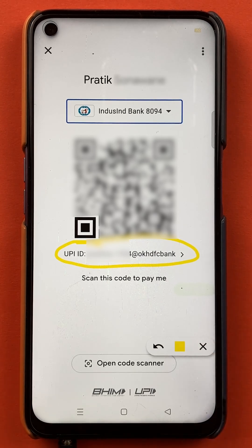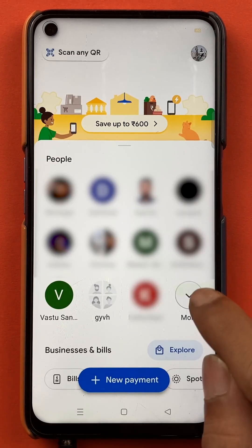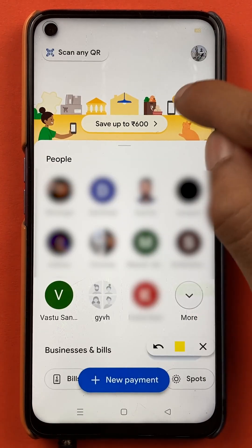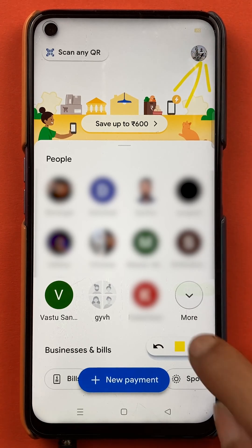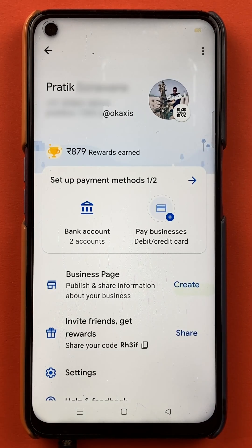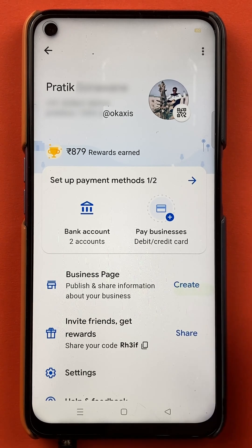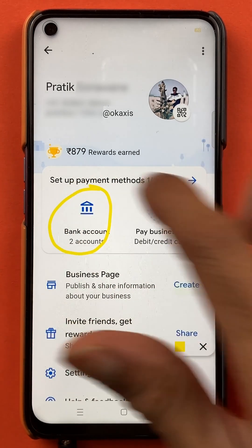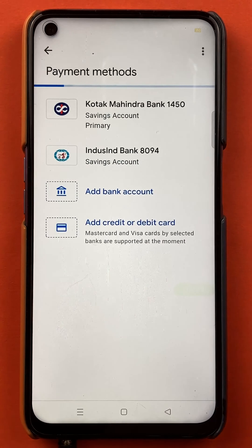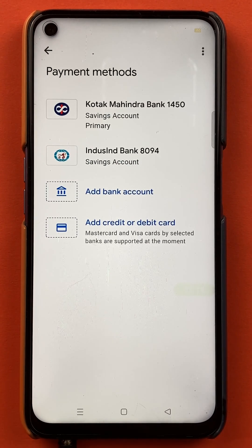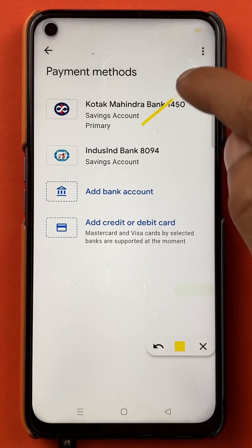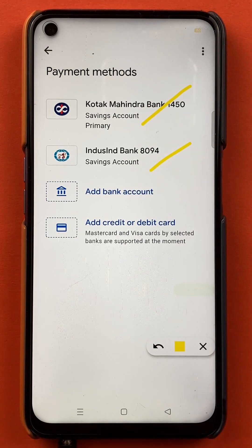So this is the first step by which you can see the UPI ID very simply. Now we'll check out the other step. So we are on the home screen right now, and you have to select the profile option which is at the right-hand side top corner. Once you select the profile icon, the next page will appear, and on this page you have to select bank account. After selecting bank account, we will be on the payment methods page, and here you can see both the accounts which are linked in the application.